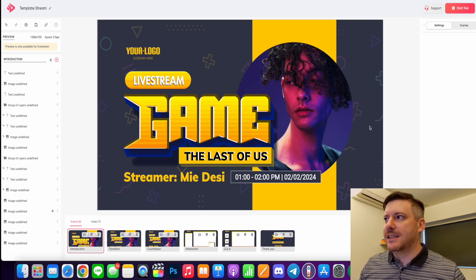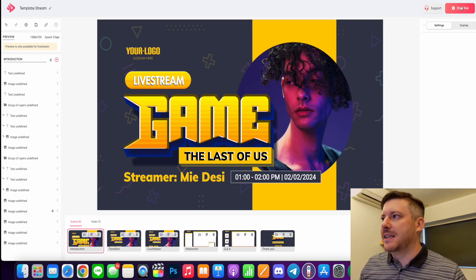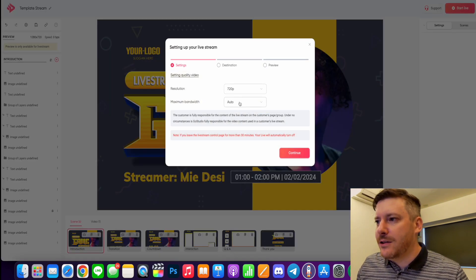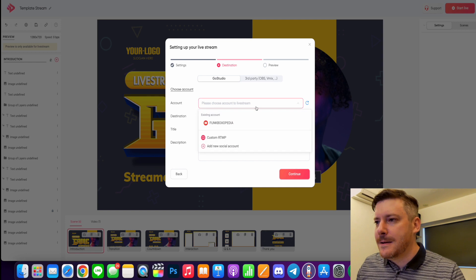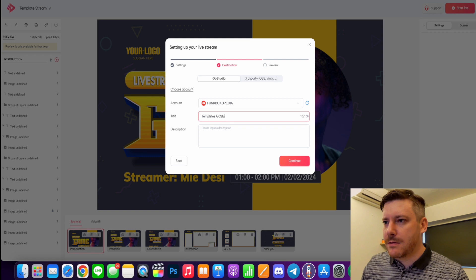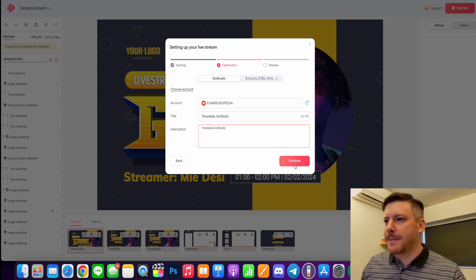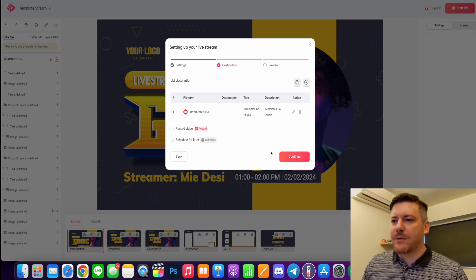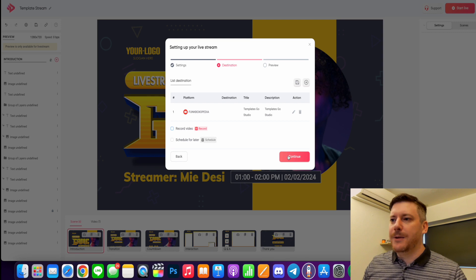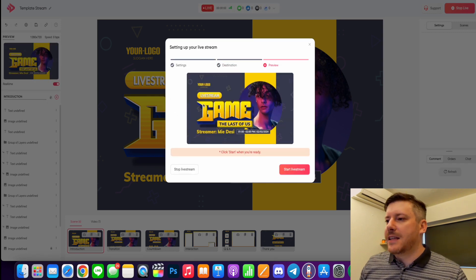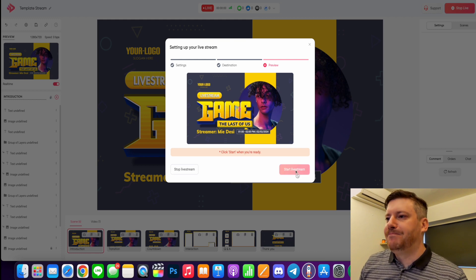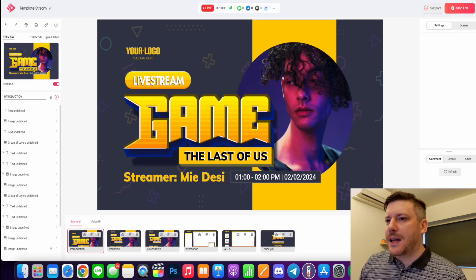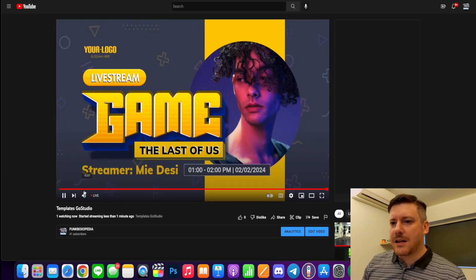I already have my YouTube account connected so you'd have to go through these settings. Templates Go Studio, let's have the description the same, and we're just going to continue with that. Remember you can record it as well or schedule it for later, but we're just going to continue. All right, so that's done. So we're going to start our live stream. Three, two, one, go. And if we go through to the YouTube channel you'll see that our screen is live. Looking pretty snazzy.